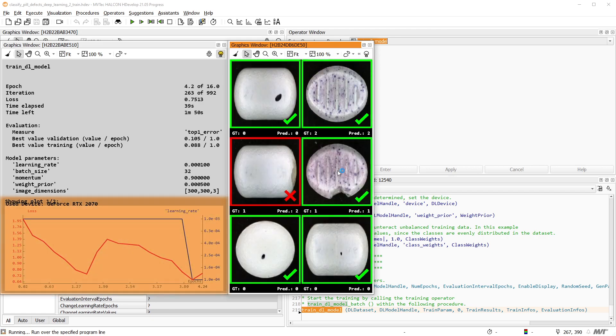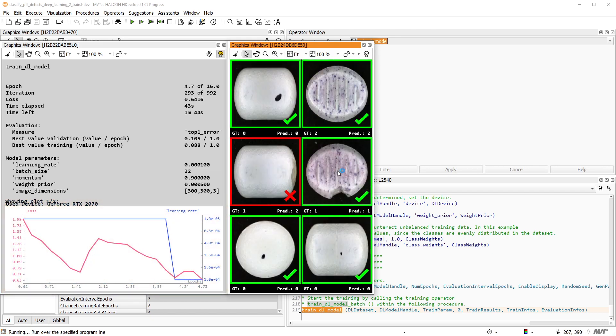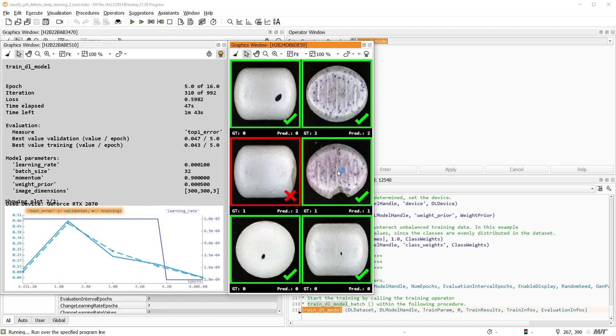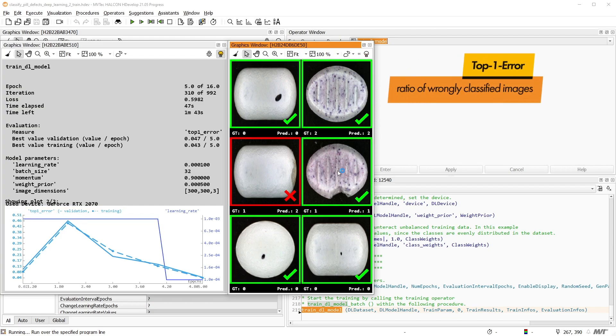The plot below shows two different visualizations. On the one hand, the learning rate is shown together with the top one error for the validation and training splits. The top one error represents the ratio of wrongly classified images.